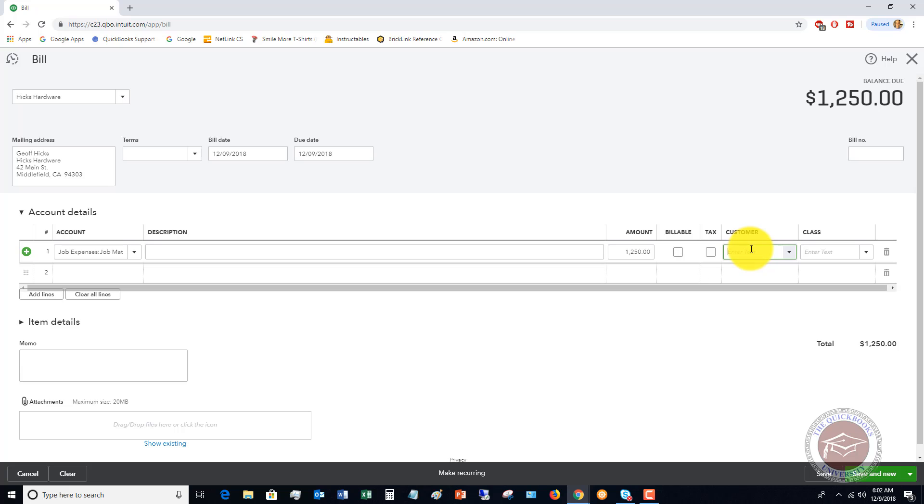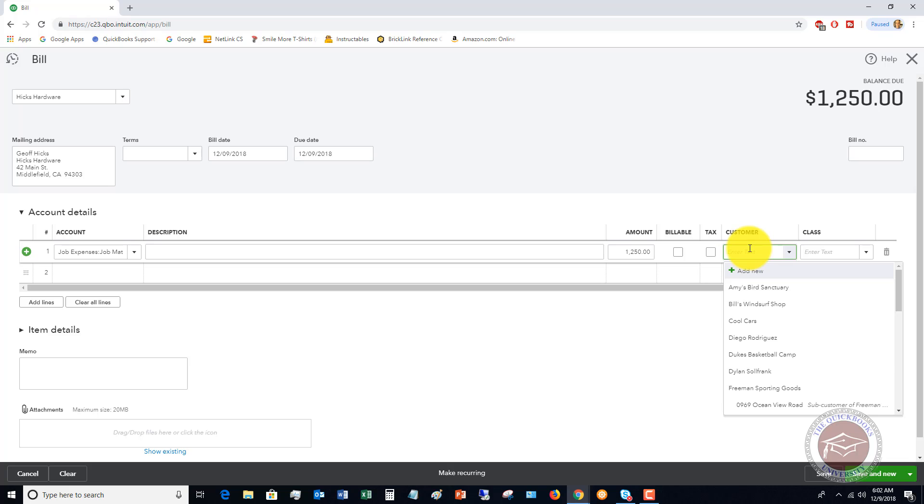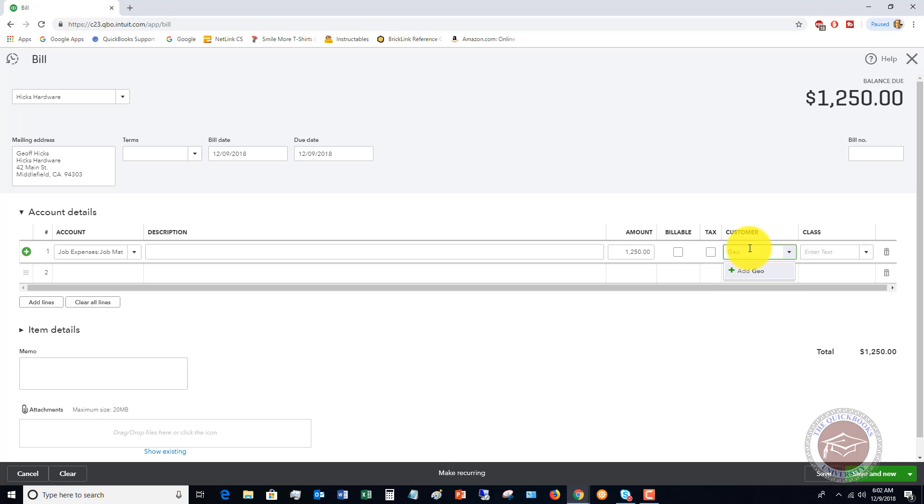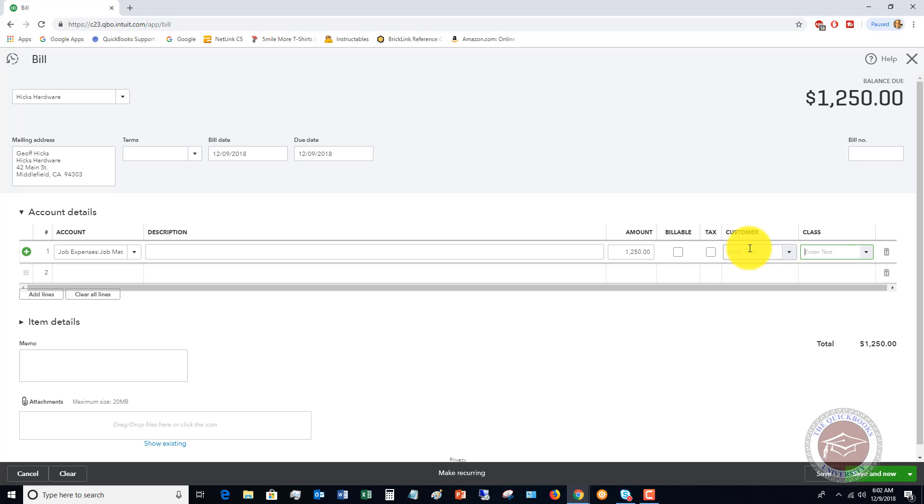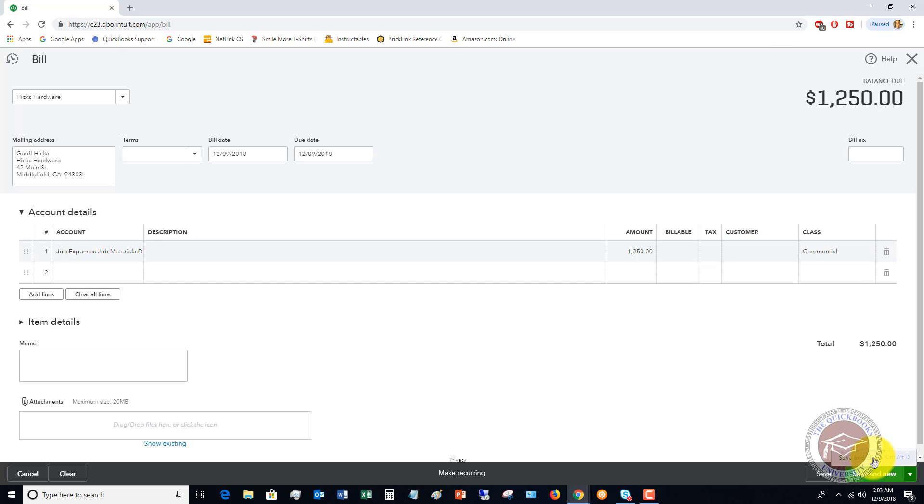We're gonna put in the amount, let's say that this is $1,250. We're not gonna bill this, we won't assign it to a customer in this example. I want to show you the classes. Let's say this is commercial, and we're gonna hit Save and Close.